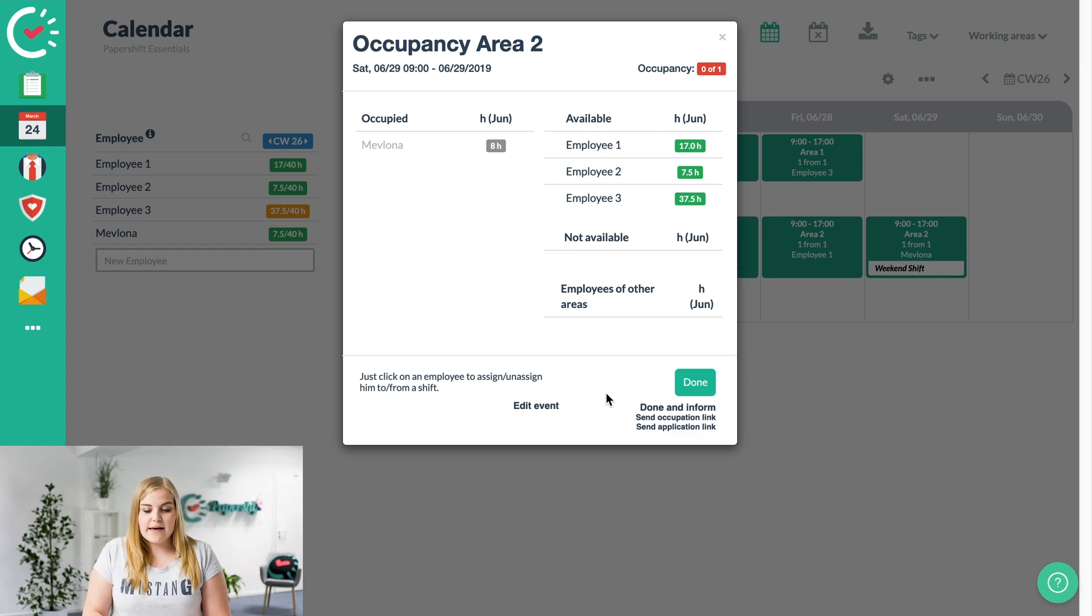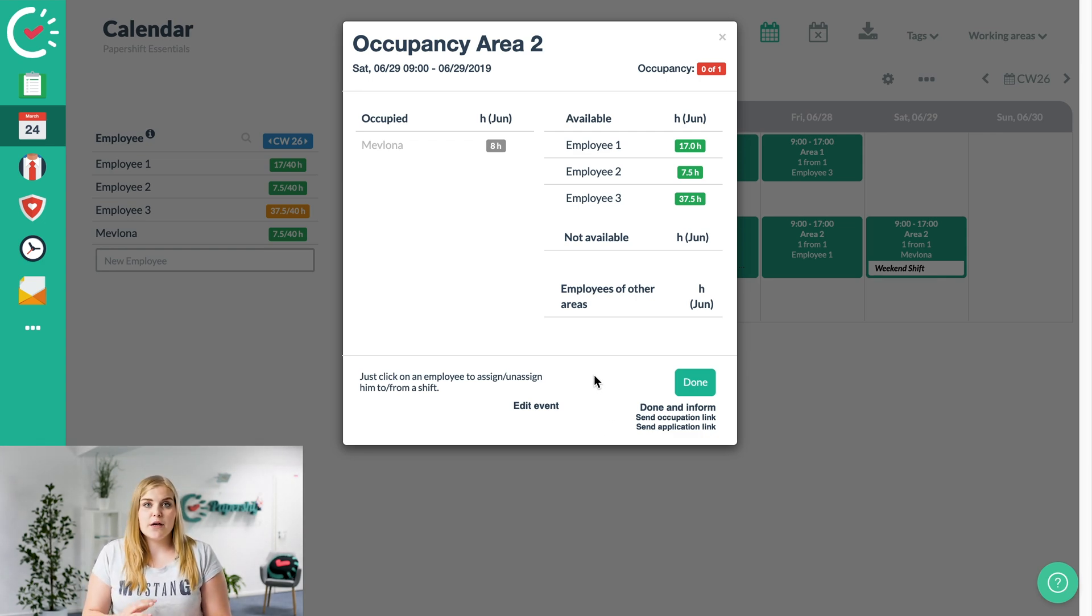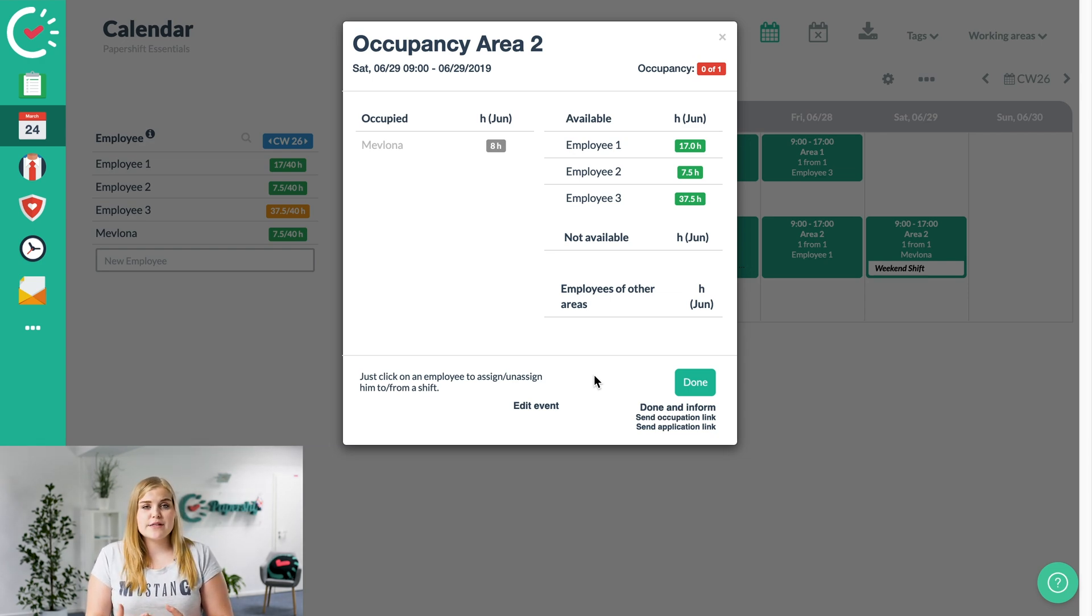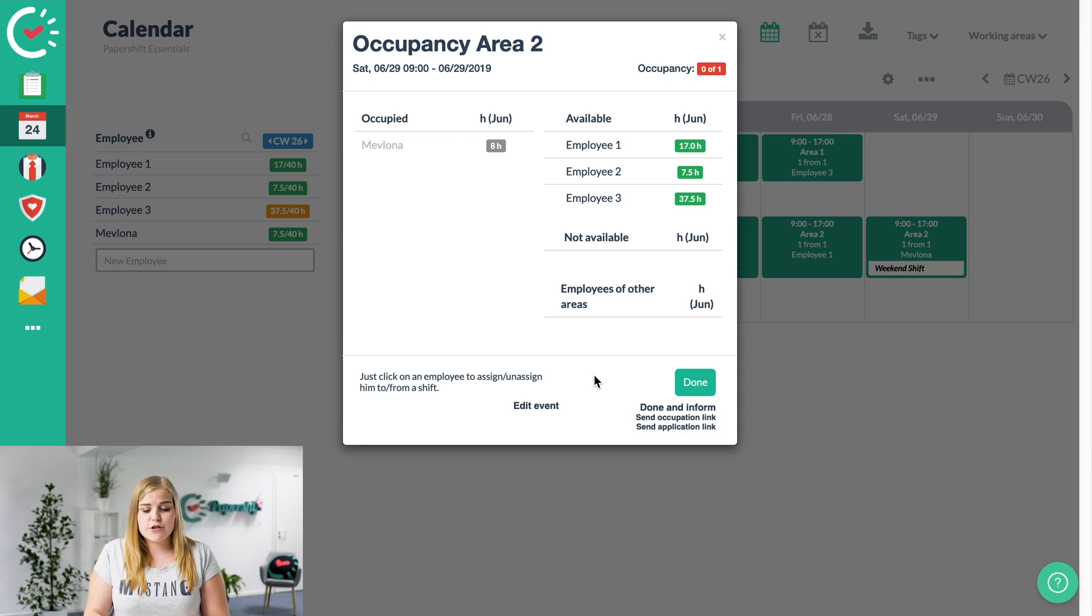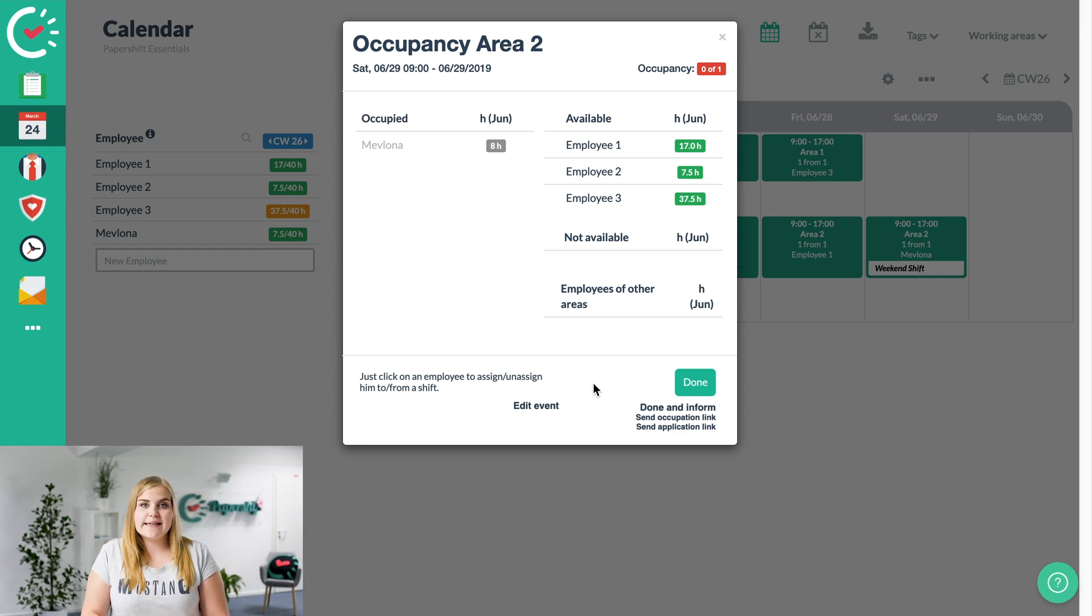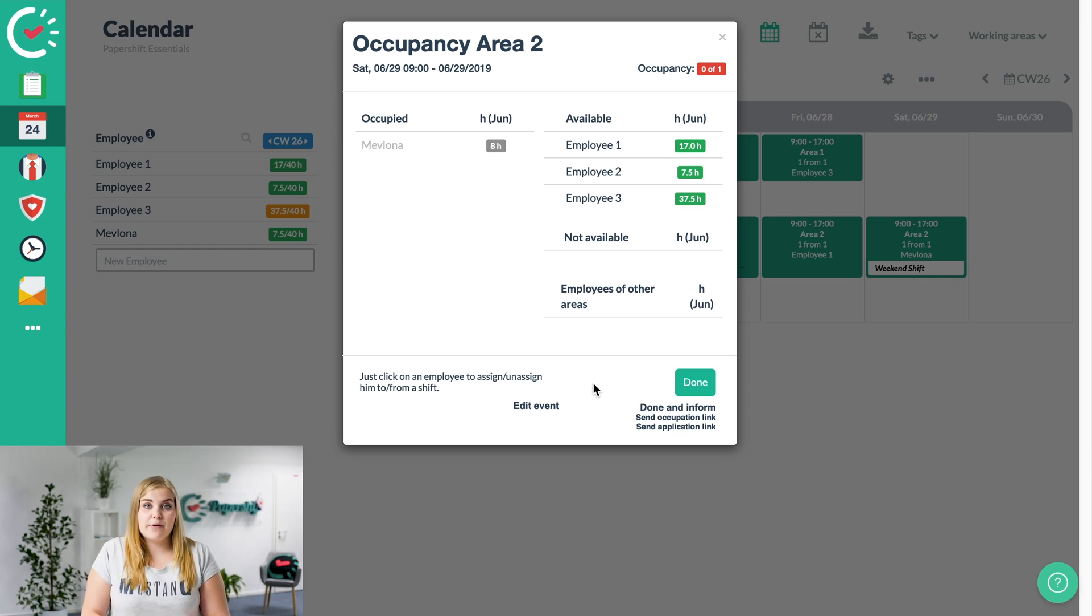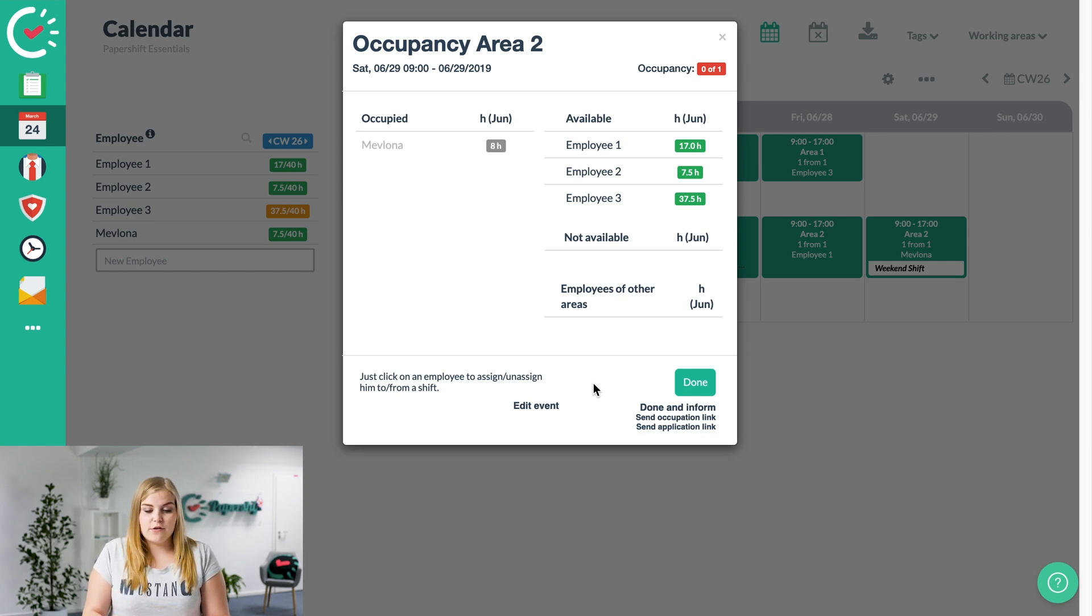In this case, for example, the application link is if you're not too sure which or who you want to assign. You want to give the employees the freedom to choose who wants to cover the shift. Then you can send the application link out and the employee can apply to the shift, and then you can add them this way.